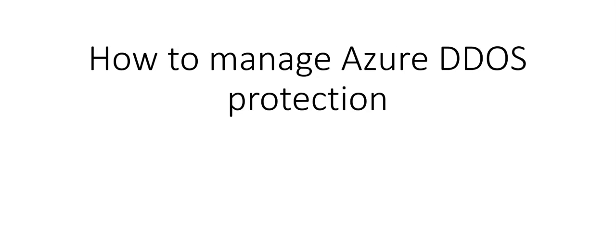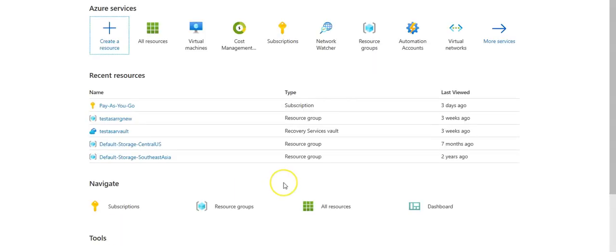Hi, my name is Ashish and in this video we will see how to manage Azure DDoS protection. Let me quickly log on to the portal and take it from there. I'm logged on to the portal.